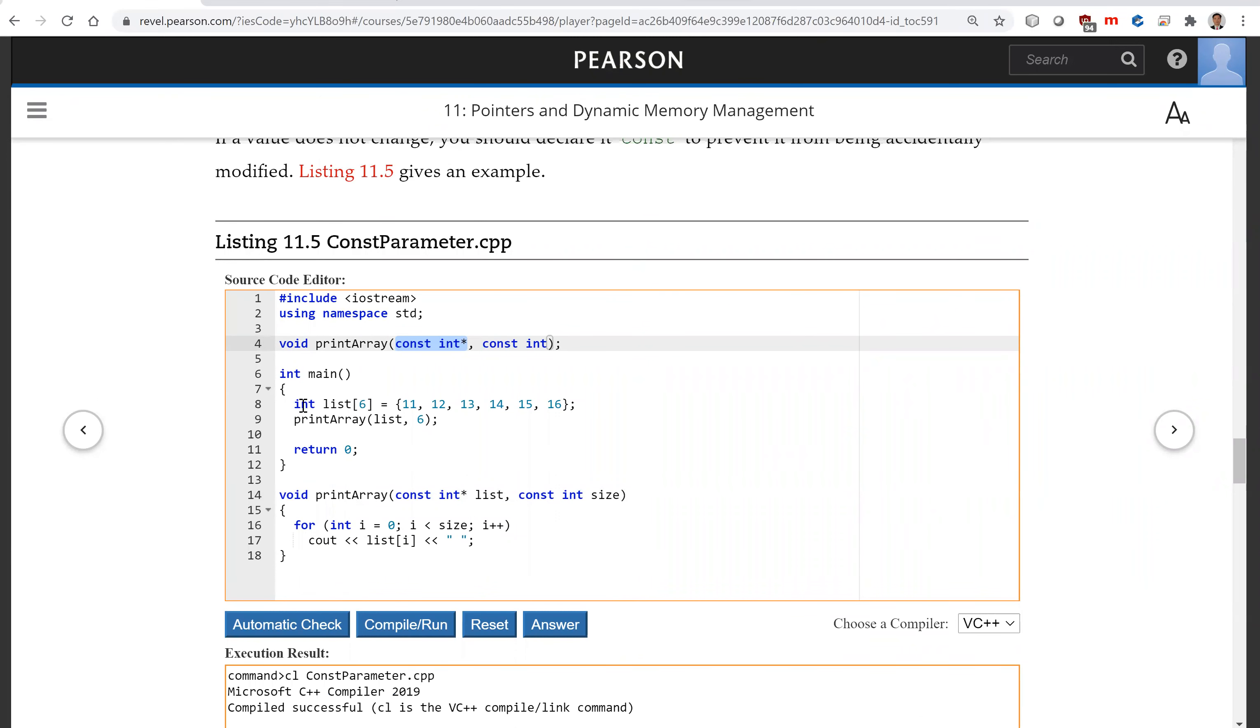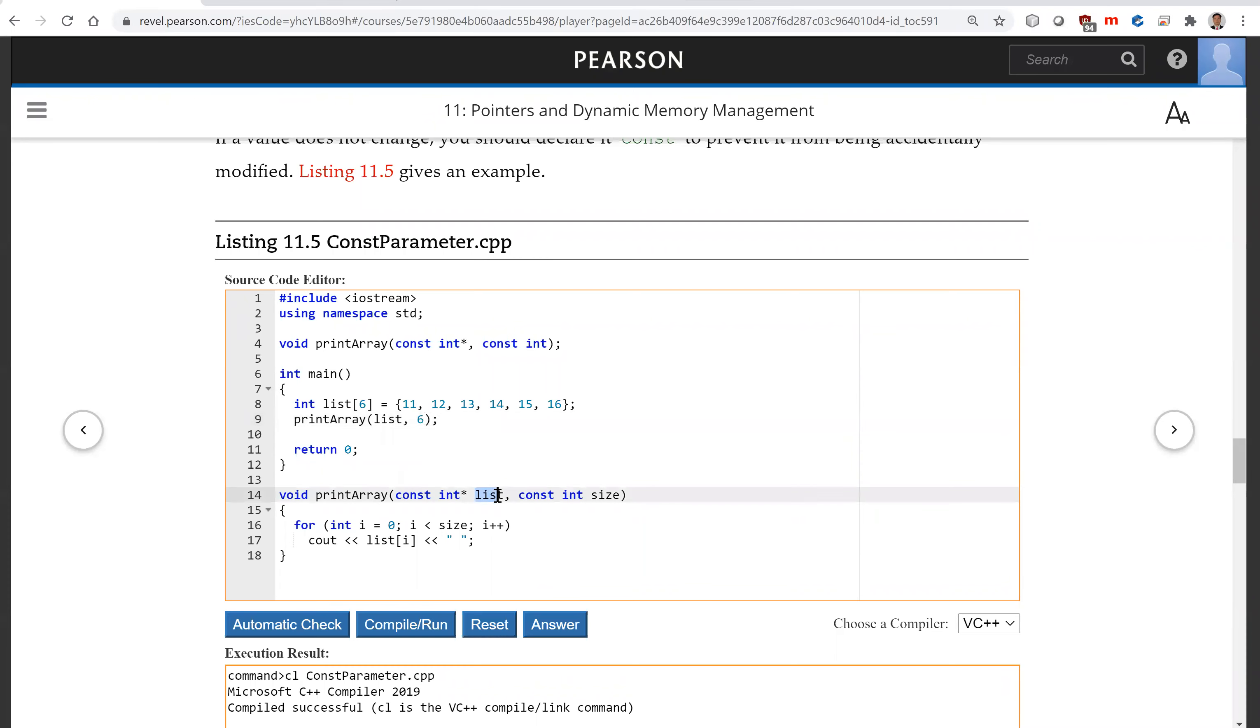So in the main, we have this array. You invoke printArrayList. So now here the list is a pointer. It's the same as array.